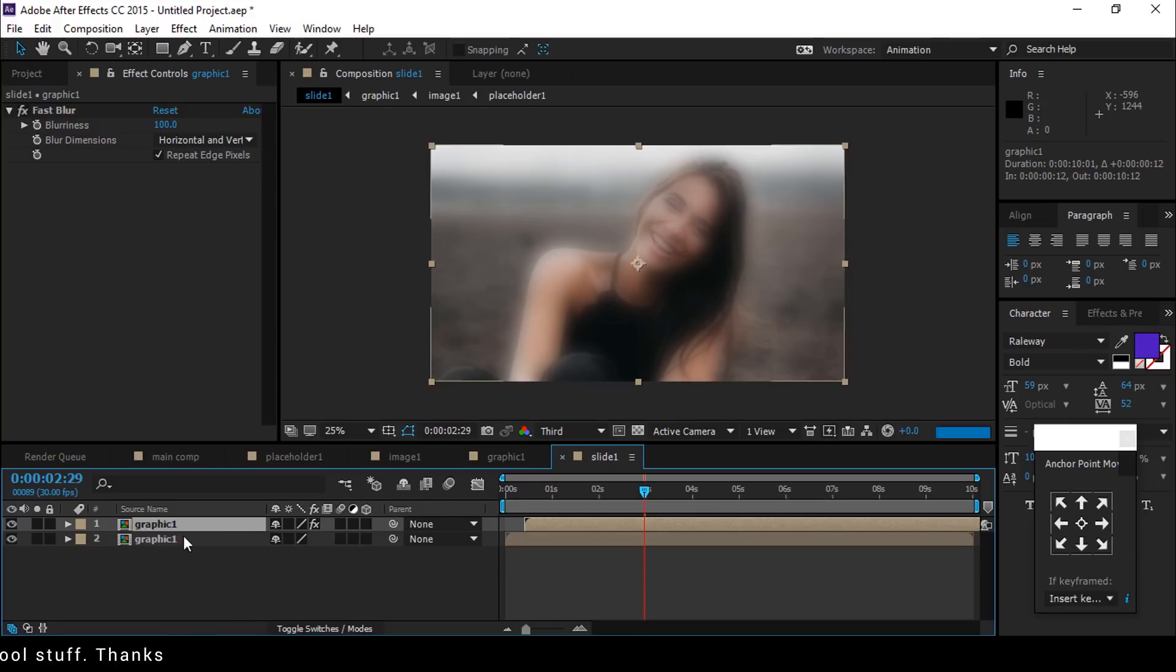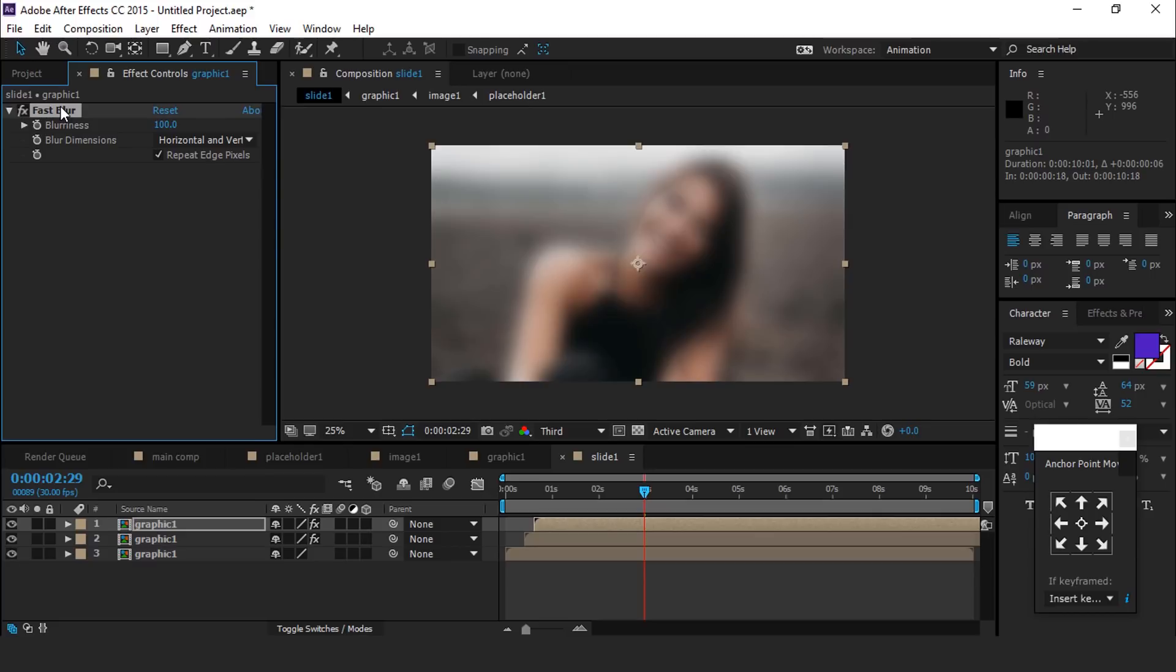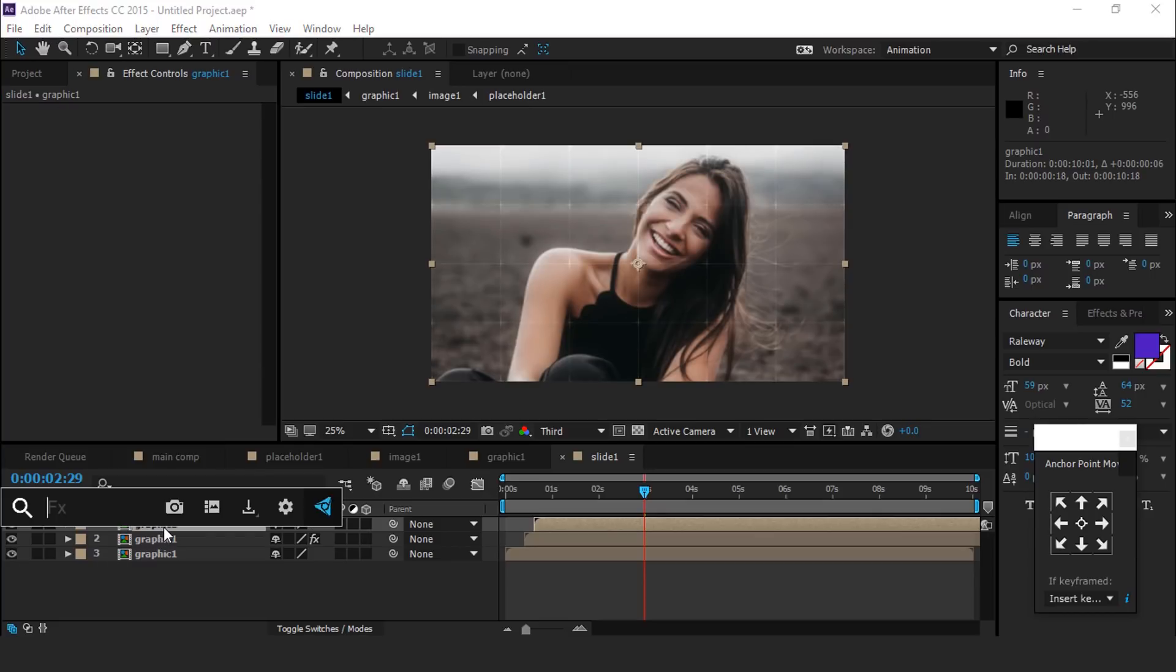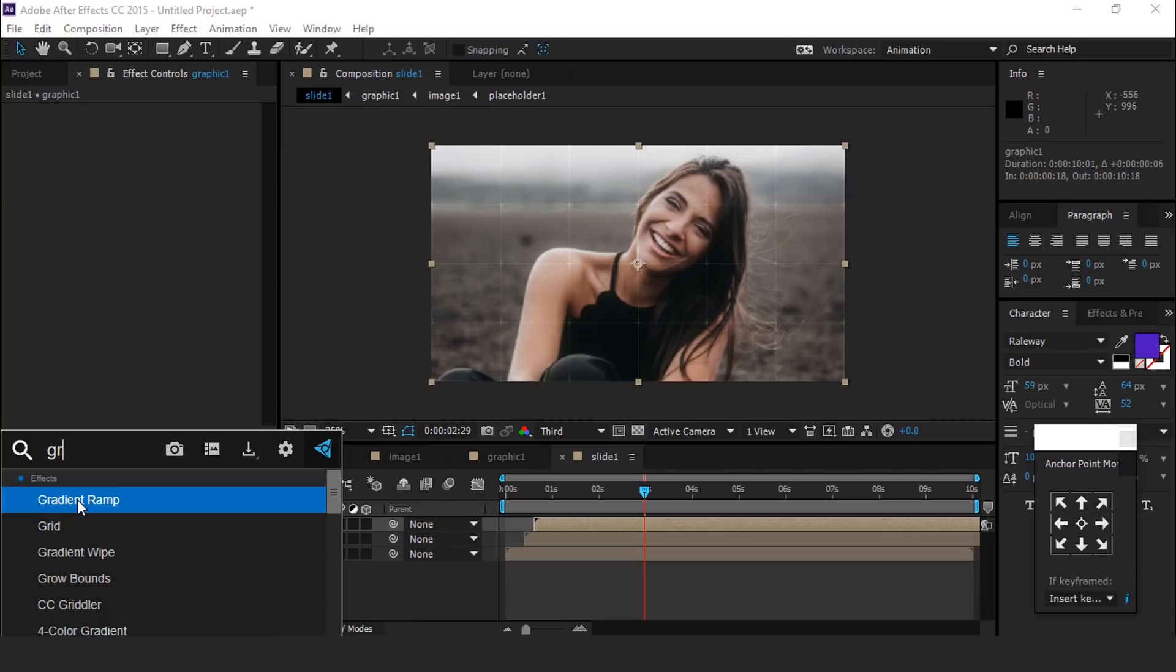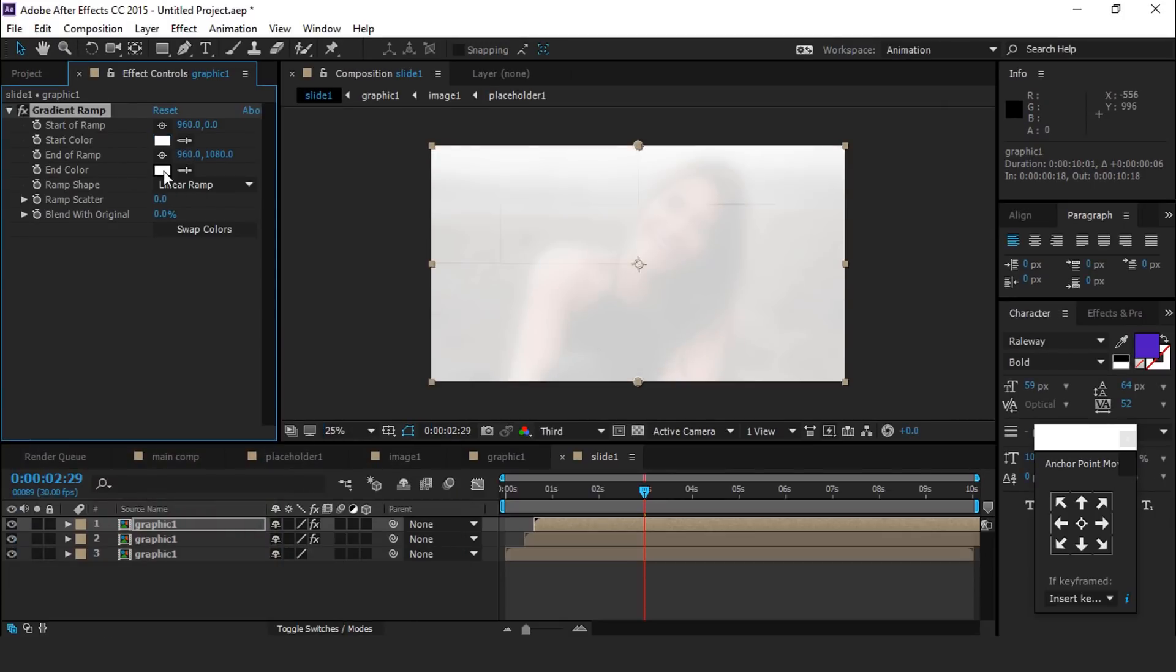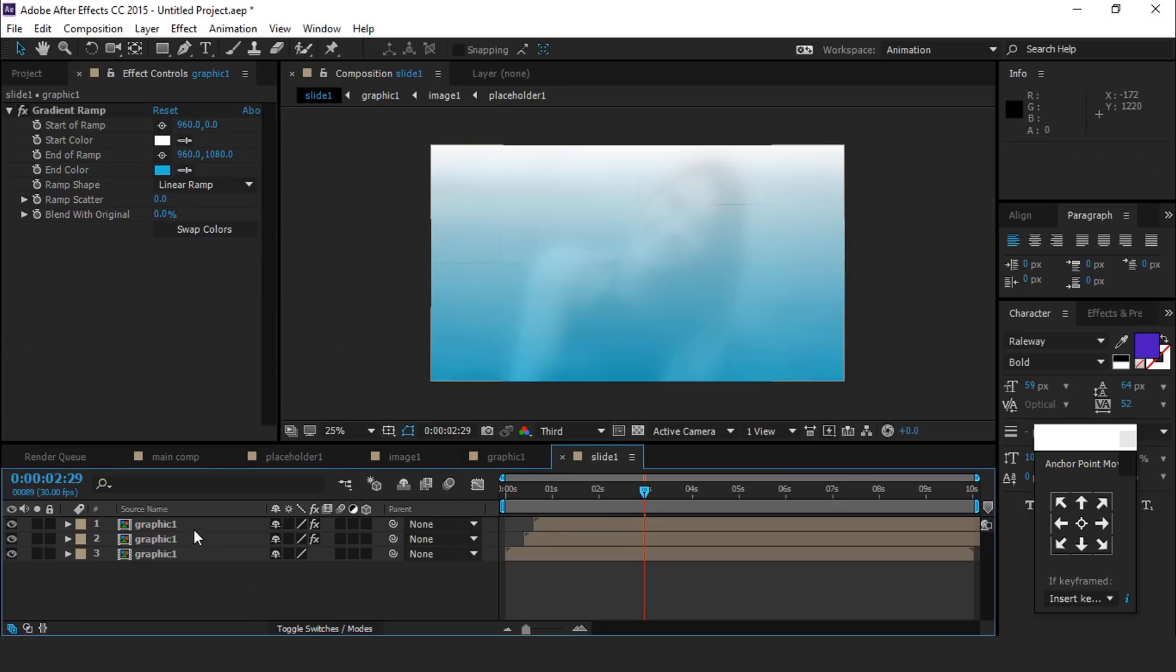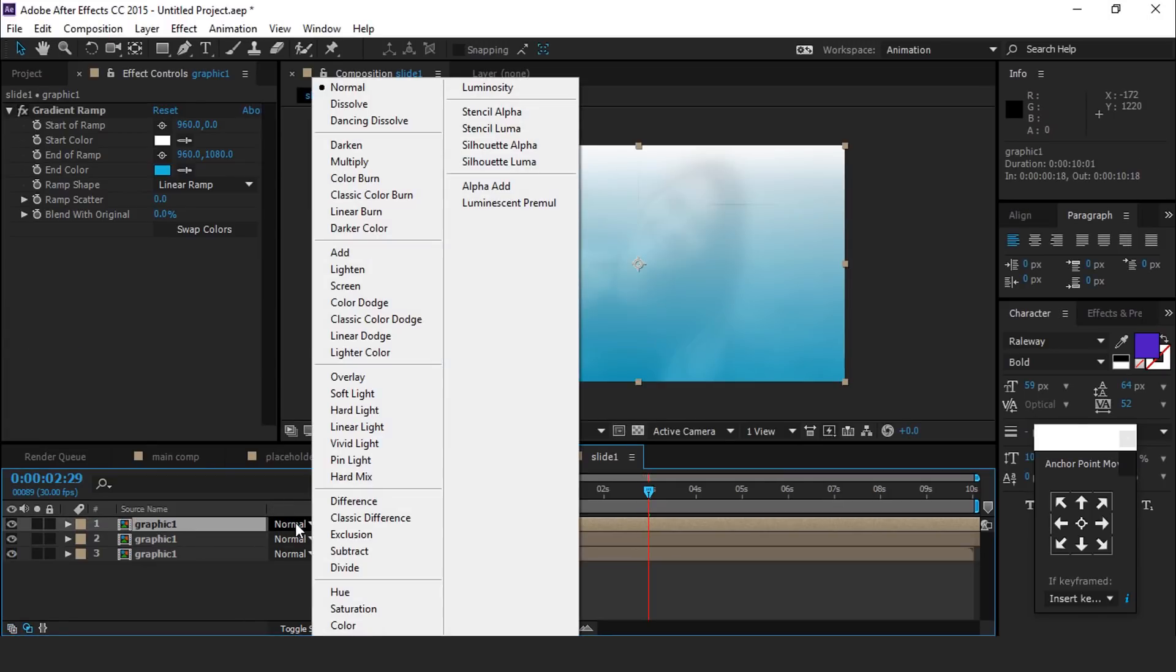Duplicate again this graphic comp layer, move little forward. Also delete first blur effect and search gradient ramp effect and apply on this layer. Change the color as you like, I am just showing you an example. Change the blending mode normal to overlay.